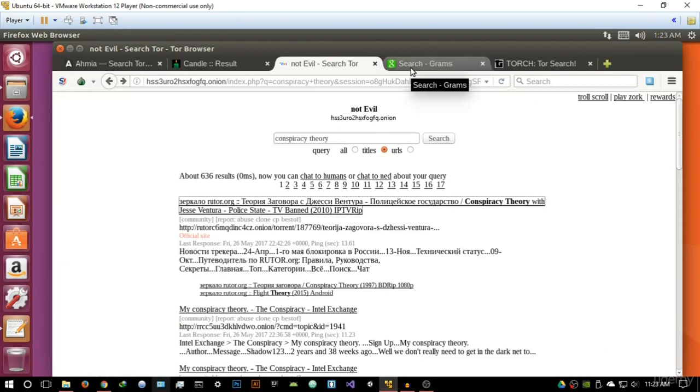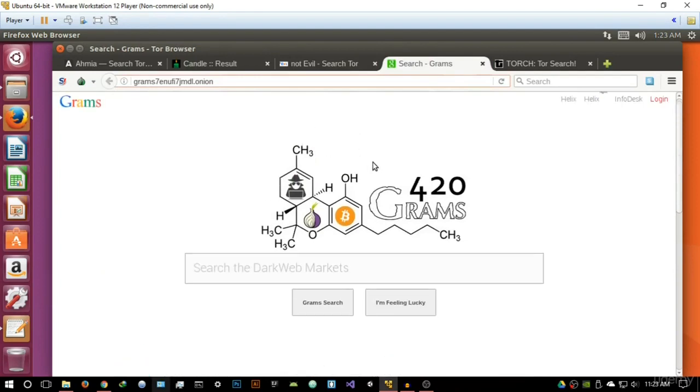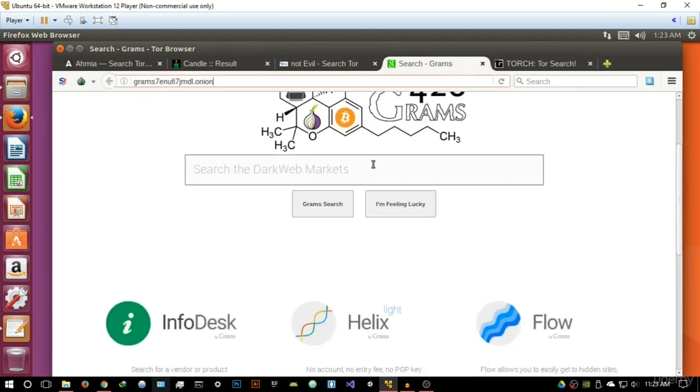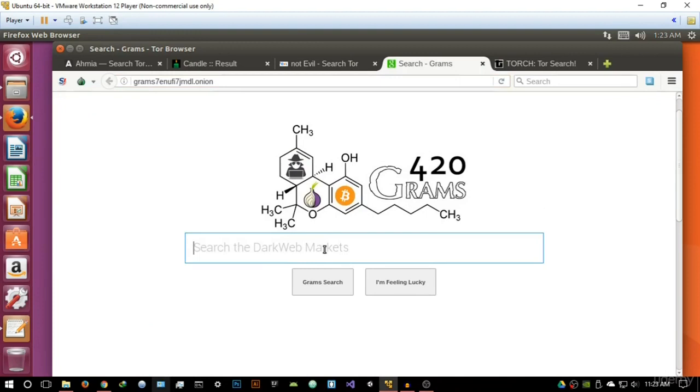Now going on to the fourth search engine is Grams. Grams is basically a search engine that will allow you to search the dark web markets. Now the next video is probably going to be about the dark web or the deep web markets, and this will basically allow you to index all of them.